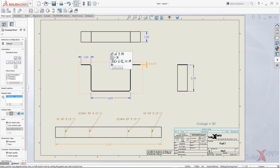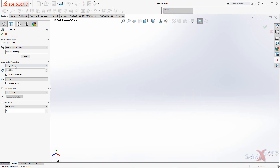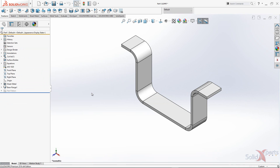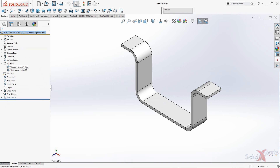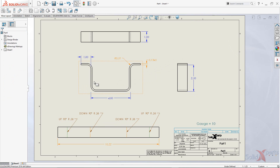If we go back to our part and edit the sheet metal feature again, selecting a different thickness and bend radius and clicking OK, our equation now sets the gauge number to 10. If we return to the drawing, the annotation containing the property value will be updated automatically.